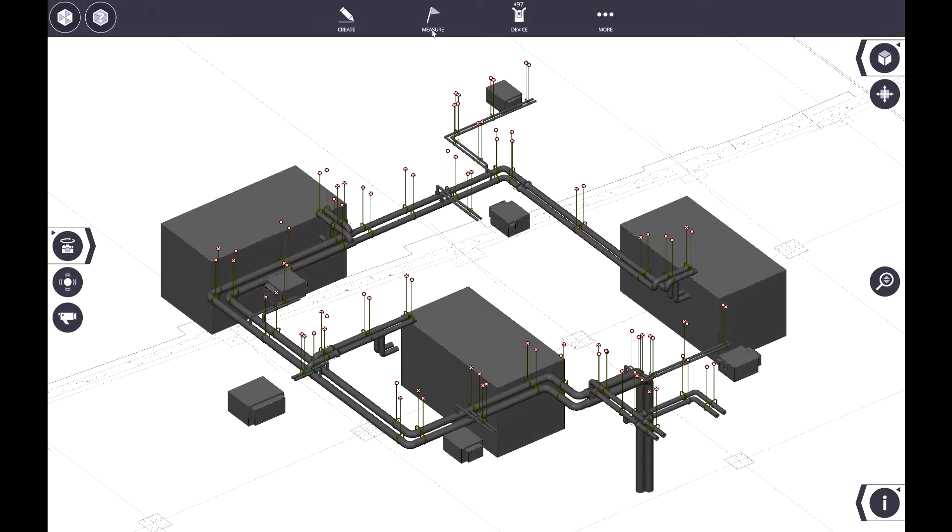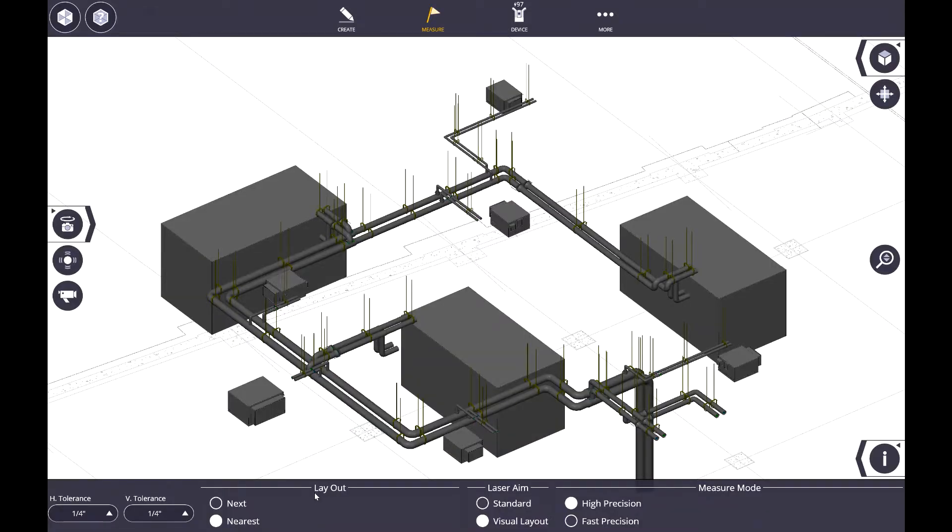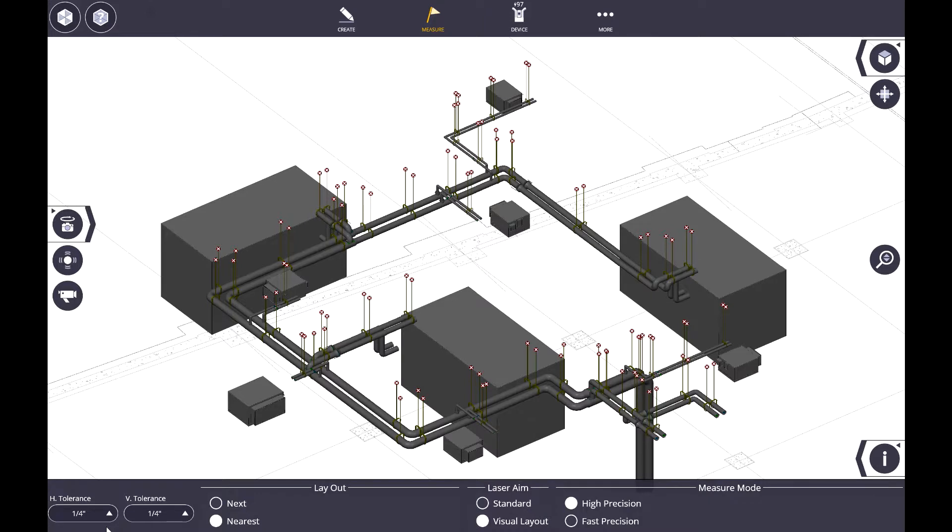I want to show you this setting here under Measure and Settings. You'll notice that Trimble Field Link lets you select a layout tolerance for both the horizontal and the vertical. This is done to address this exact situation.